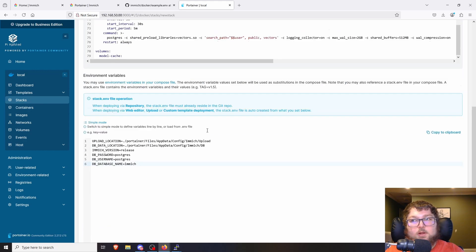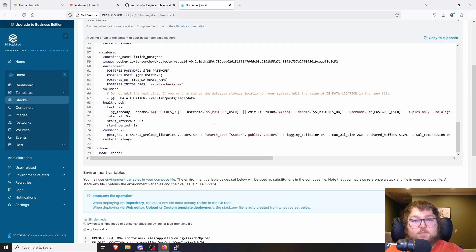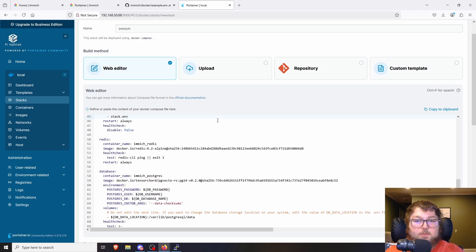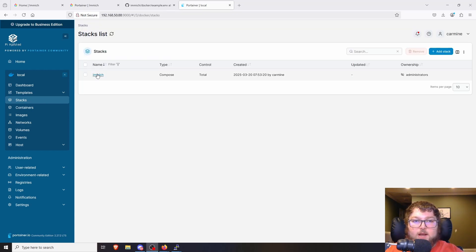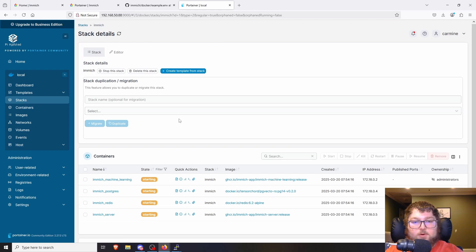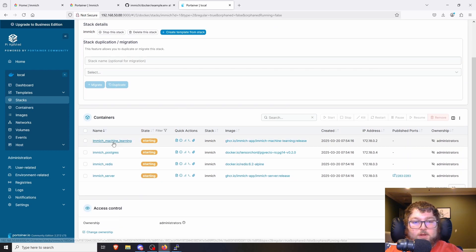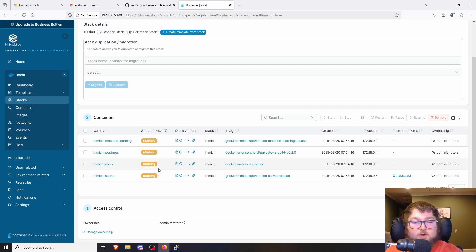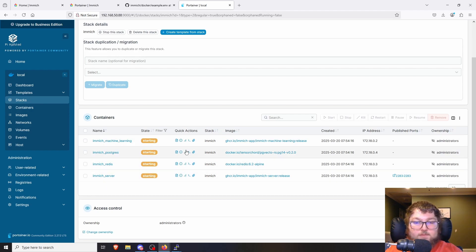Now we can click Deploy Stack. This is going to take a few minutes because it's deploying three or four containers. It's deploying from the custom template, so just give it some time. After a couple of minutes the stack will be all set up — you can come over here and click on it, and you can see here are the four containers that run with it. They're starting currently and will take a couple minutes, because like I said they're running a lot.